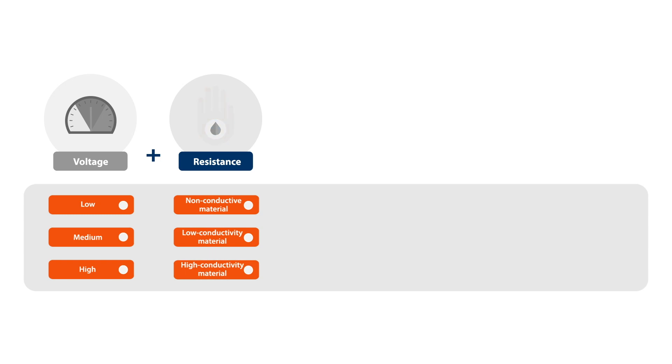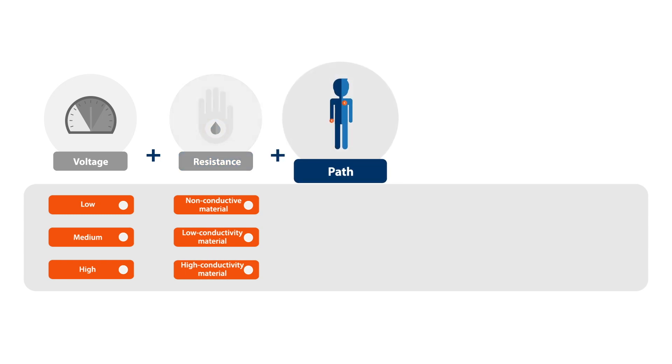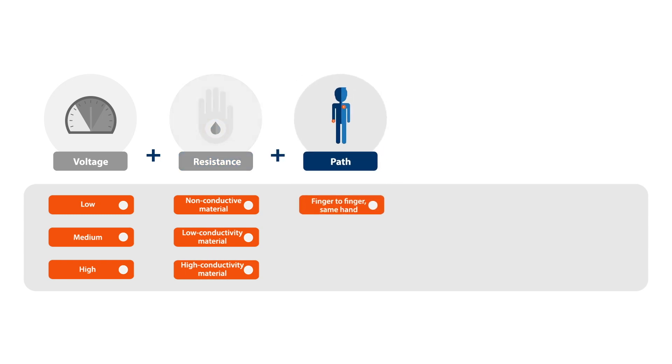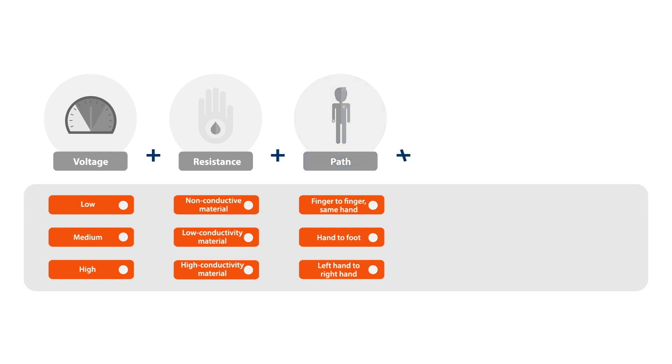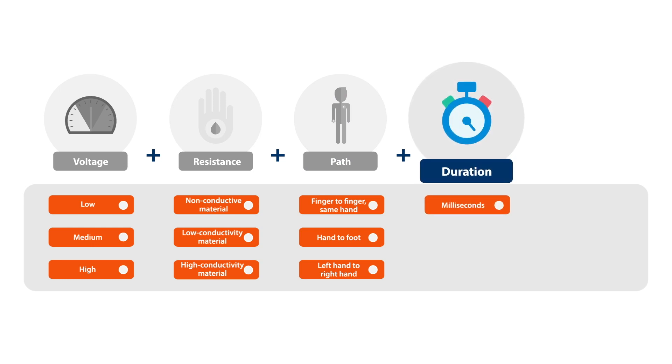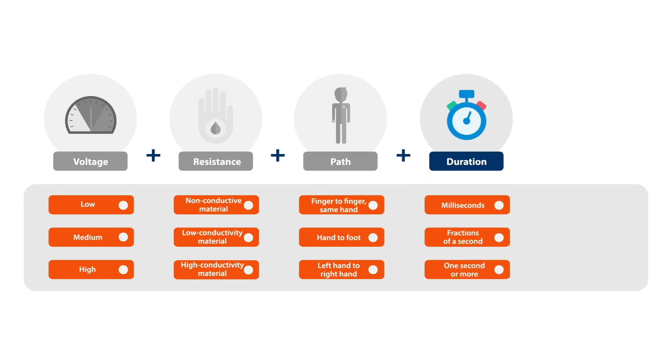How the electricity flows through your body will have a major impact on the degree of electrical shock. There's a far bigger risk of internal injury when the current travels through your heart as opposed to just jumping from finger to finger. Contact can last for just a few milliseconds or more than a second, but even a few milliseconds is enough to injure you.